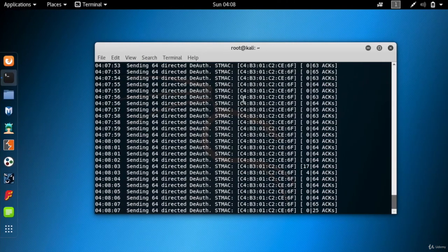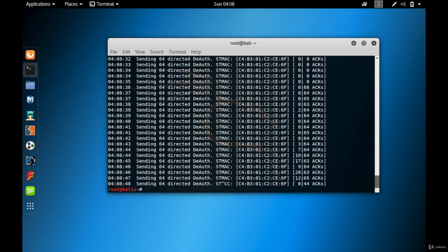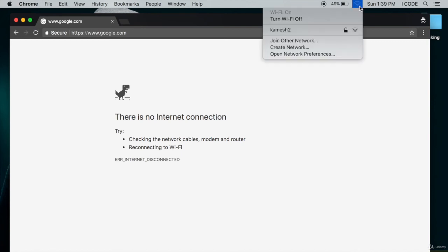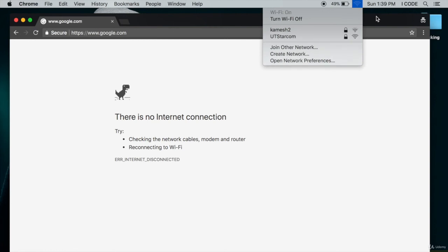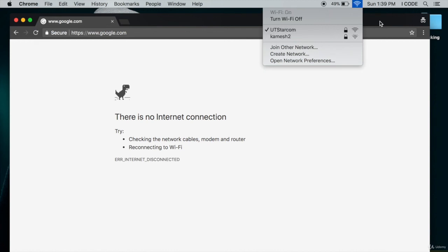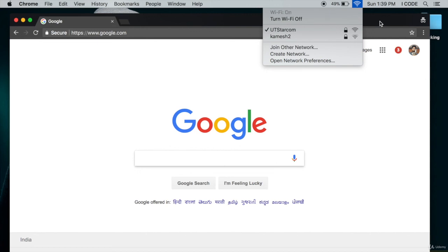Let me come back to the Kali Linux virtual machine and stop the de-authentication attack. Back on my Apple laptop, let's see if it reconnects automatically. After waiting a moment — there it goes, it got connected again. So the conclusion is: whenever you perform a de-authentication attack, that device cannot connect until you stop the attack. That's it for this video — this is how you perform the de-authentication attack.